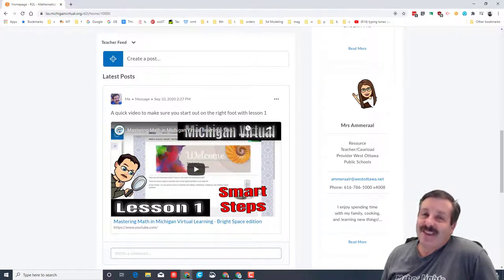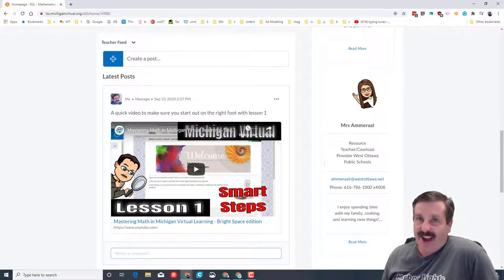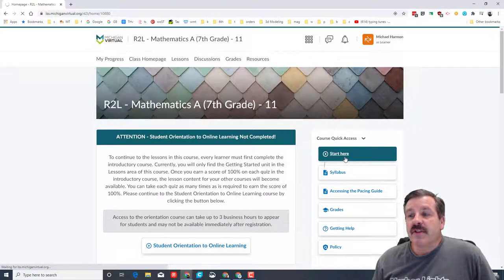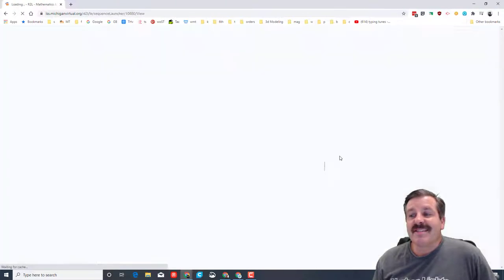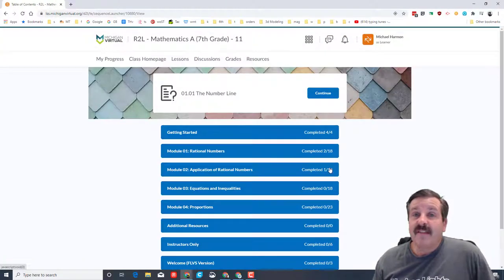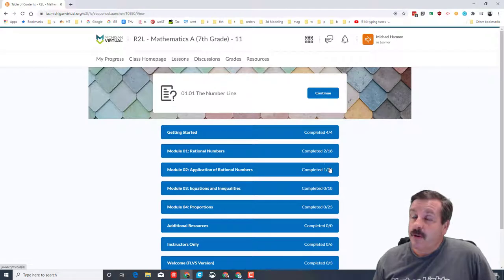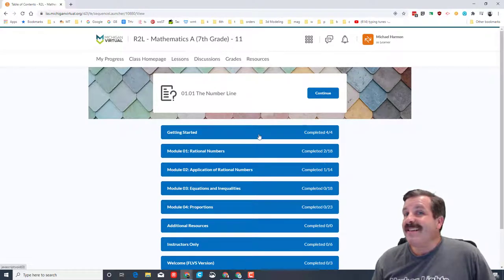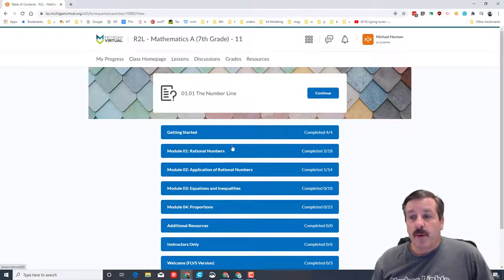The first thing of course is to hit start here and you need to find the lesson you're doing and you need to learn how to learn. So we did getting started the other day and those are showing as completed.